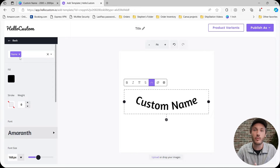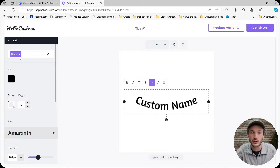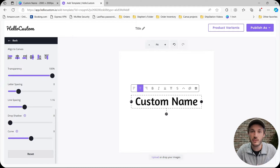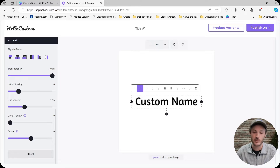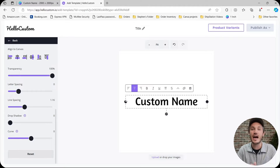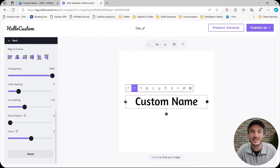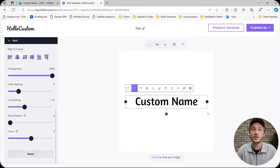There are two things I want to point out regarding curved text. The first is that our autofit feature does not work for curved text. Normally when you tag a text element for personalization, you set the max allowance — essentially how long the text can get before Hello Custom dynamically makes the font smaller so it does not get any wider than those two points.